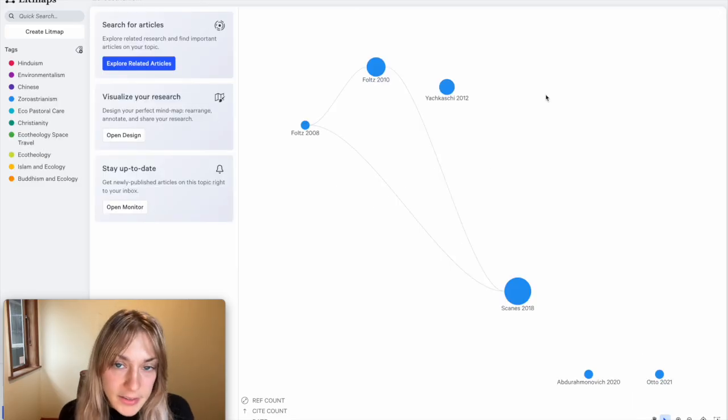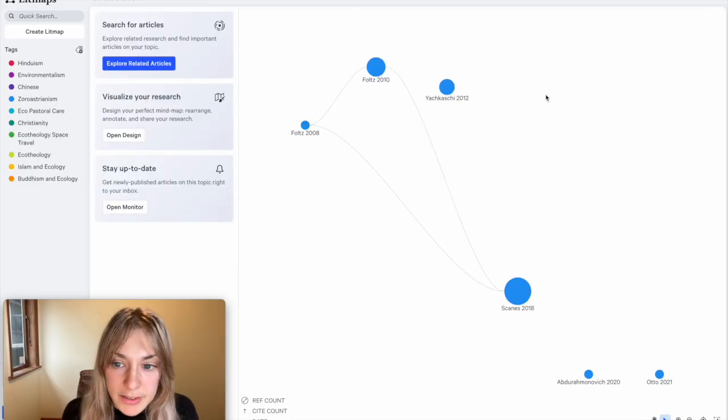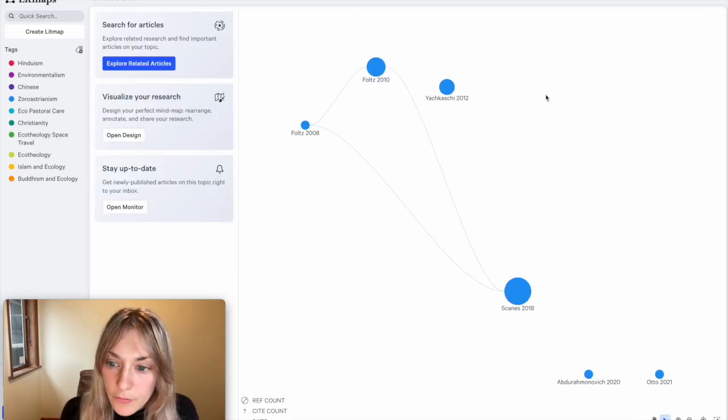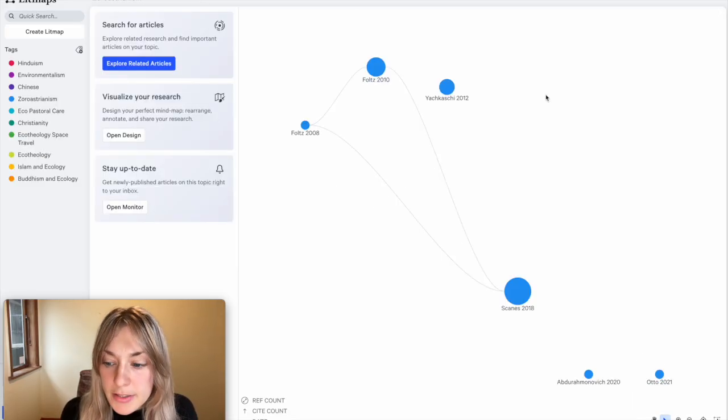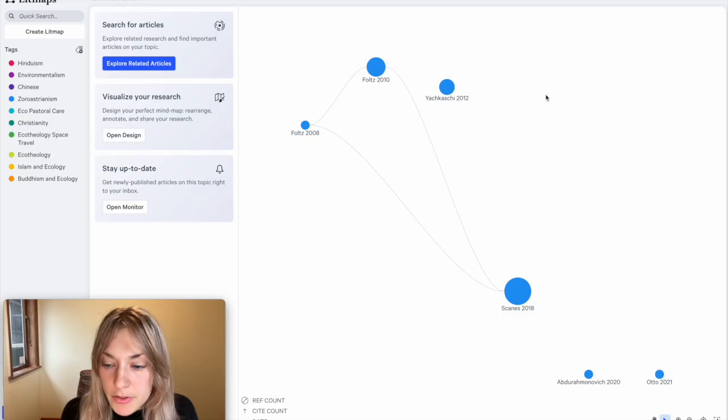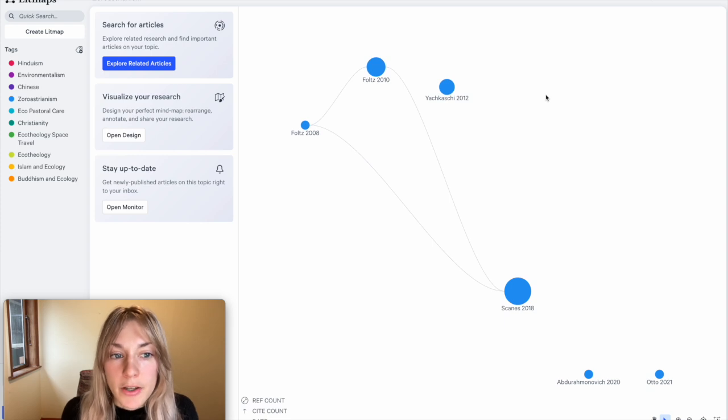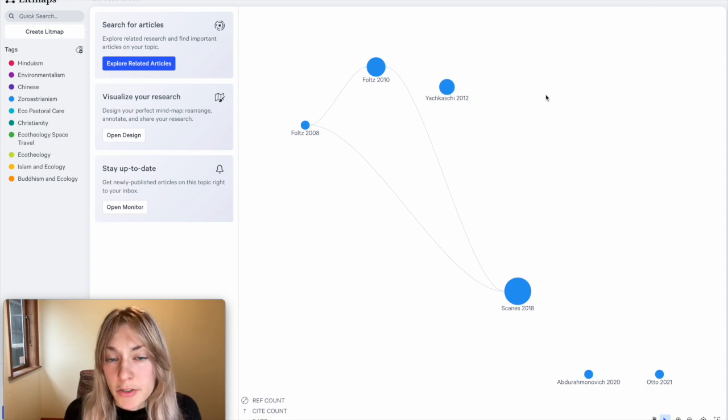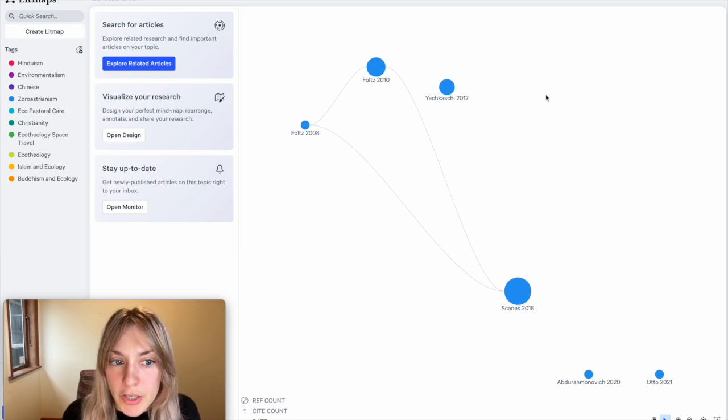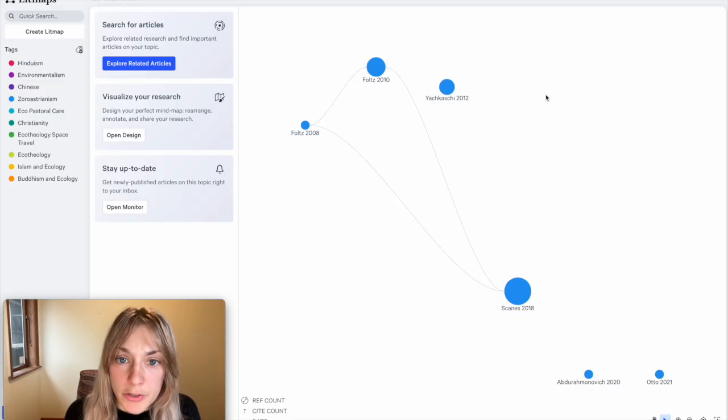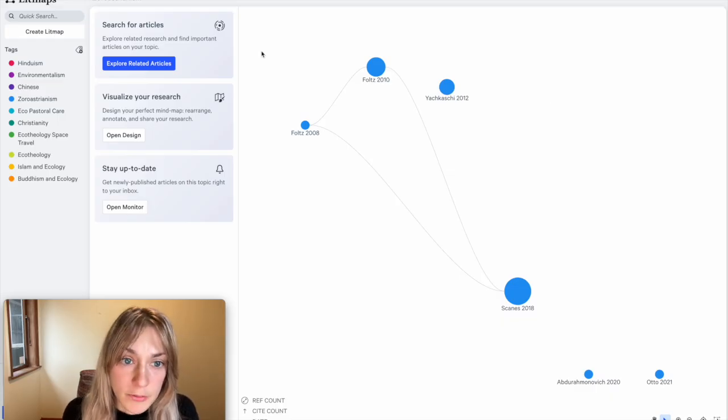In the end, I ended up with a map that looks like this. This only has six articles, so it's really not so many on the topic I'm interested in. However, because of the kind of topic this is, I also had to examine the intersectionality of different religions to my topic of ecology.